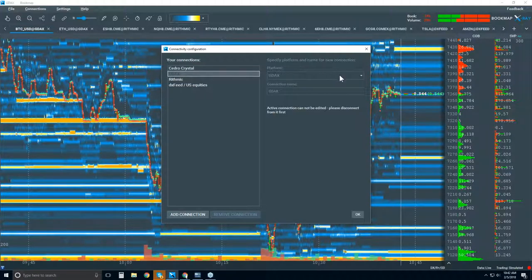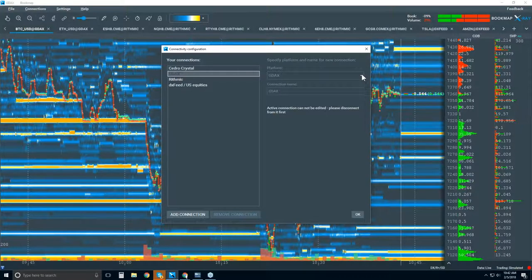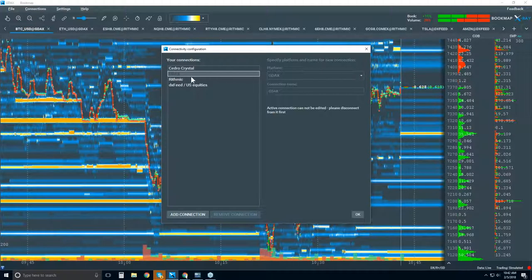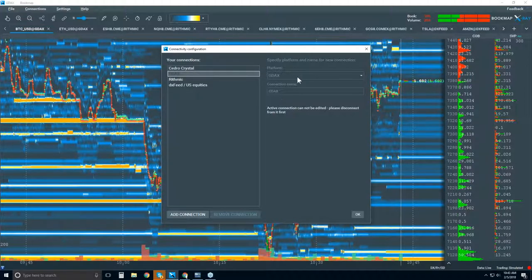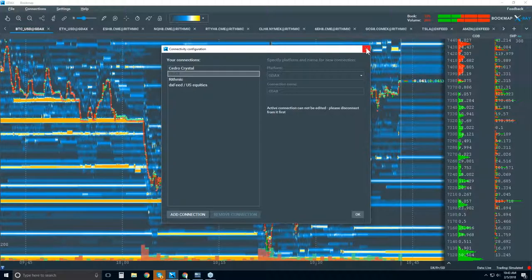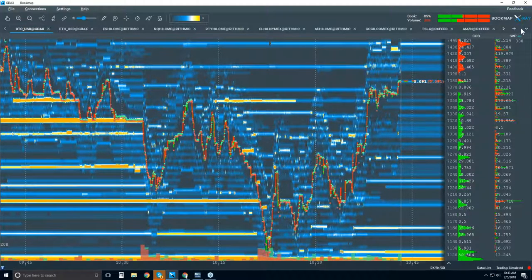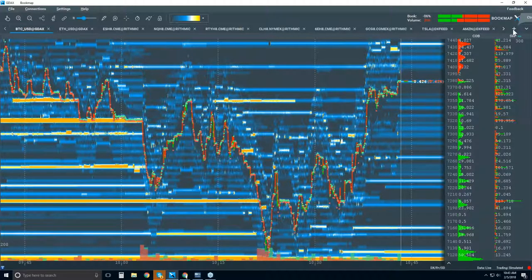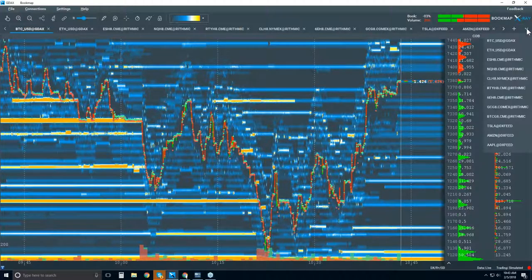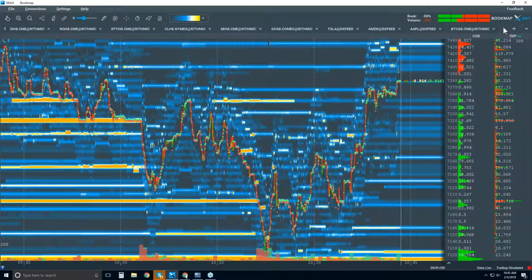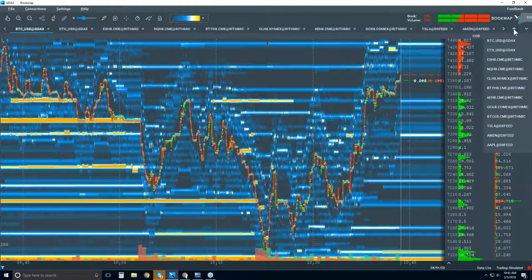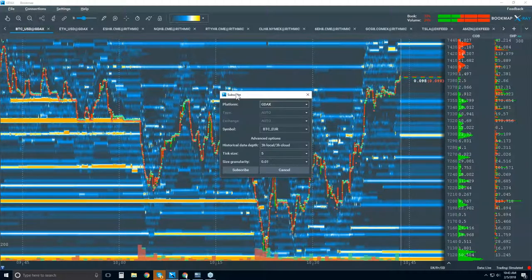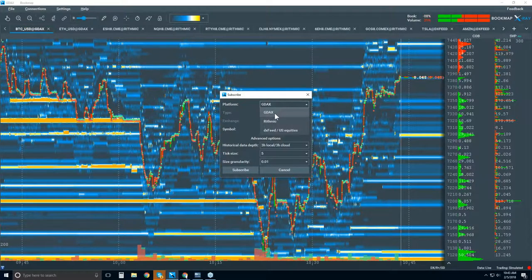For GDAX, what you need to input is your Bookmap login credentials from bookmap.com — that's how you get your GDAX connection. It should connect automatically. Once connected, click the plus tab on the right-hand side to add a new chart. There's also a dropdown for quick access to all your symbols so you don't have to scroll back and forth. Click the plus sign and choose your connection — GDAX in this case — then choose your symbol.